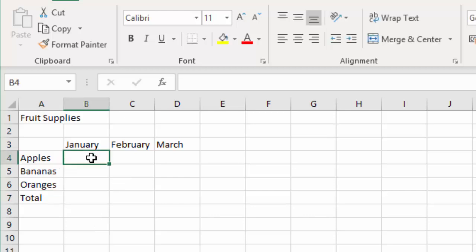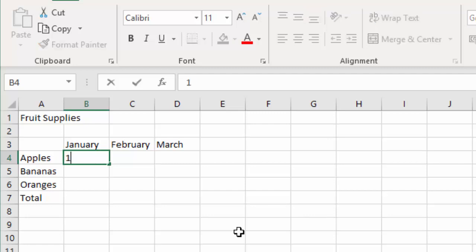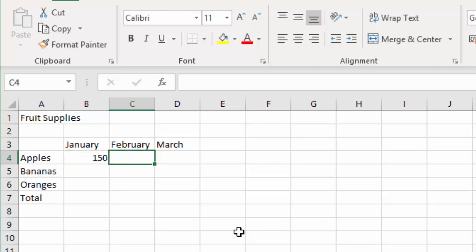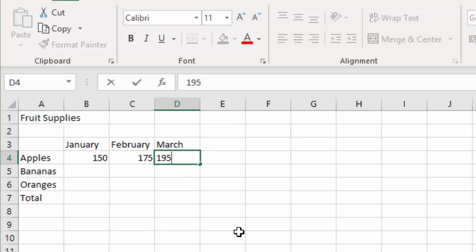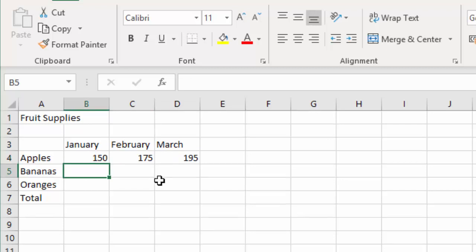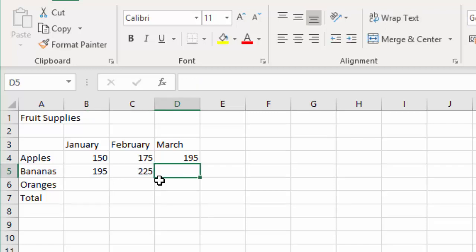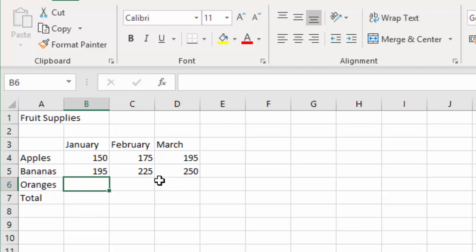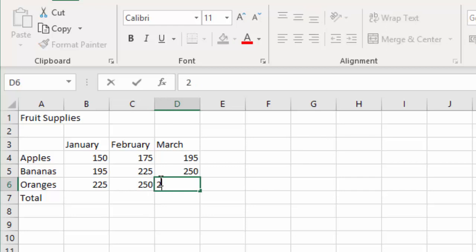Next I'm going to click into cell B4 — and remember you can always check the cell reference with the name box if you need to — and here I'm going to enter the values or the sales figures for my fruit. For apples in January I sold £150 worth. I'll use the arrow key to come across to February and type in 175, right arrow key again, type in 195. Now I can click into B5, type in 195, use the arrow keys — 225, and finally come to March and type in 250. Then I'll use the arrow keys to move back to cell B6 and type in my figures for oranges: 225 for January, 250 for February, and finally for March 295.